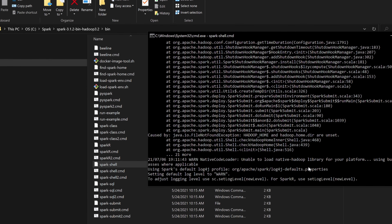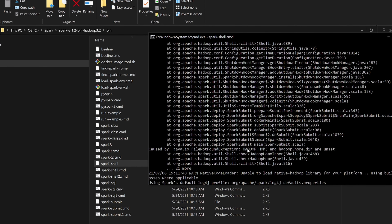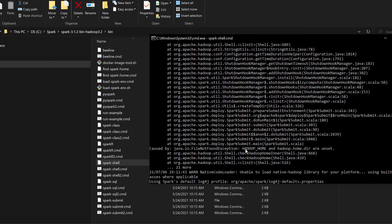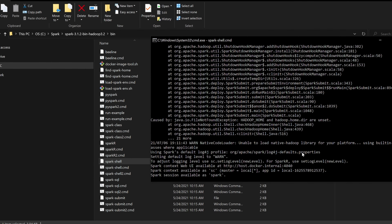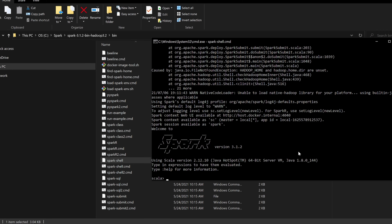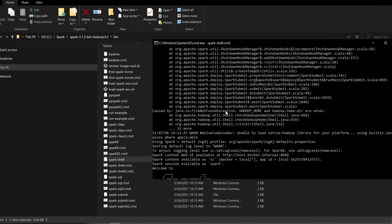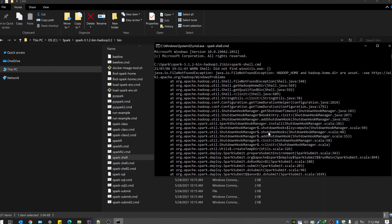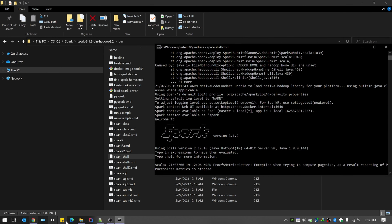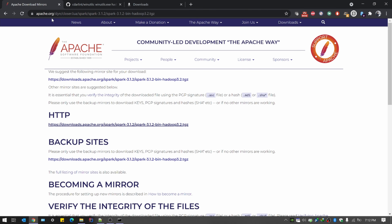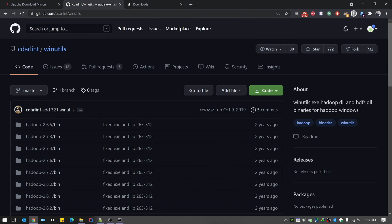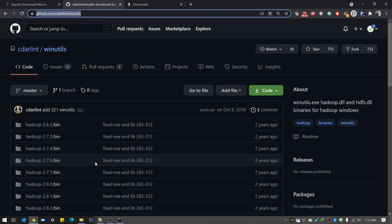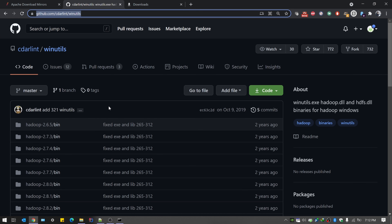When we try to execute the Spark Shell, there are some issues. We need to set the Hadoop home. For Windows, we need something called winutils to be set up for this error not to occur. We need to configure winutils, so go to the browser and check the relevant URL. There's a set of libraries that mimic the Hadoop environment on your Windows machine.